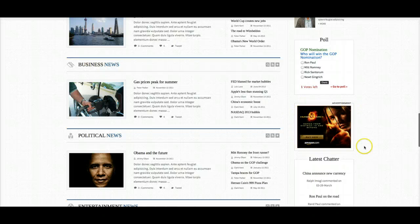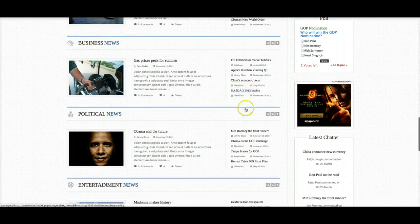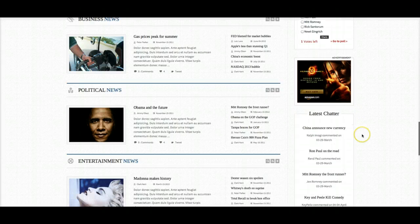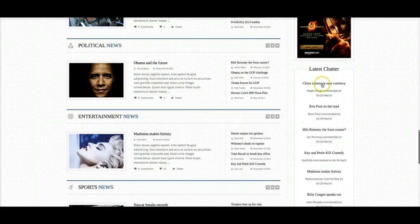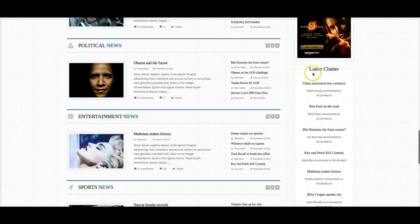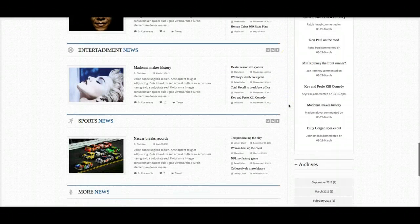And over here, another advertisement using the border suffix — just a custom HTML module also in right 6. And here's right 6 with the latest chatter. This is our K2 comment wall, showing comments from the K2 articles, and it has the Q tag suffix applied to it.